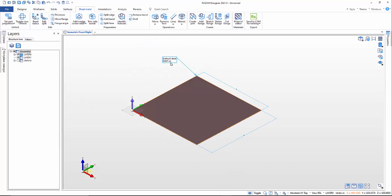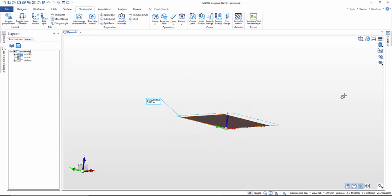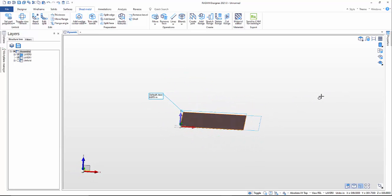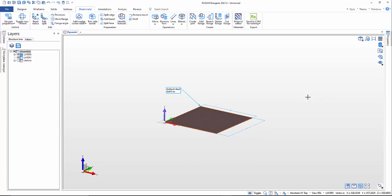I've got my little info box here showing the default material and the thickness. You can rotate this around — there's your sheet metal part. That's my square, but I want to add flanges.